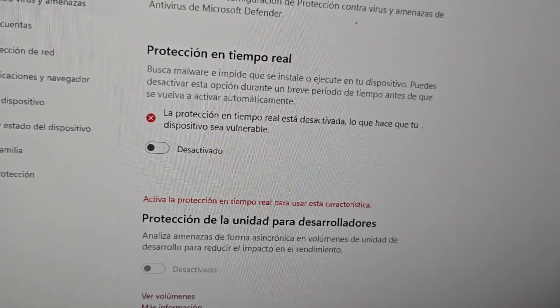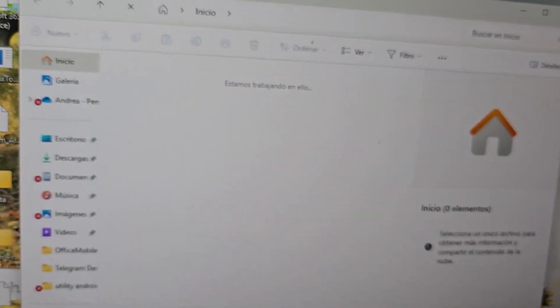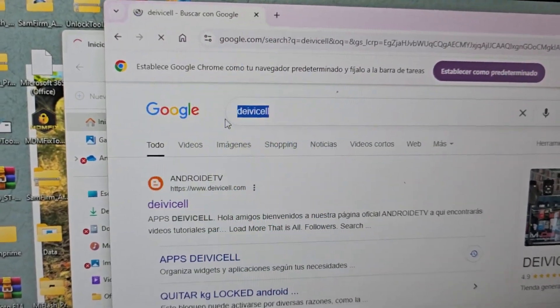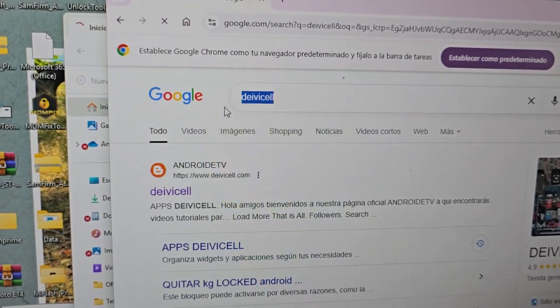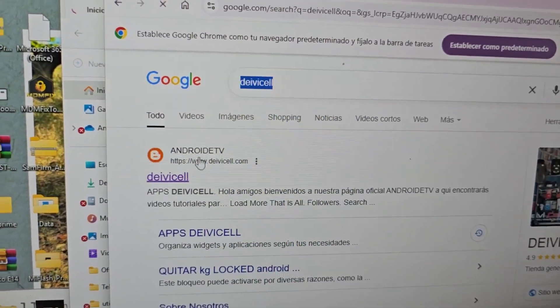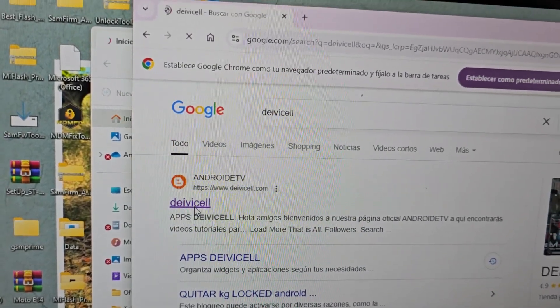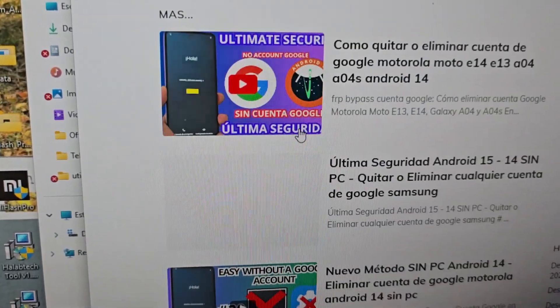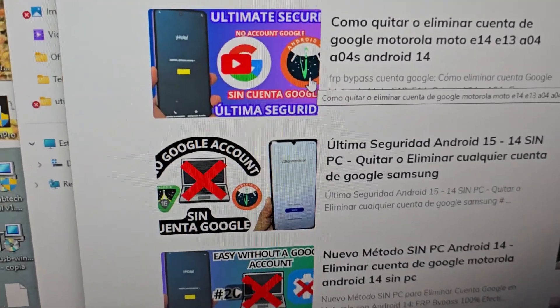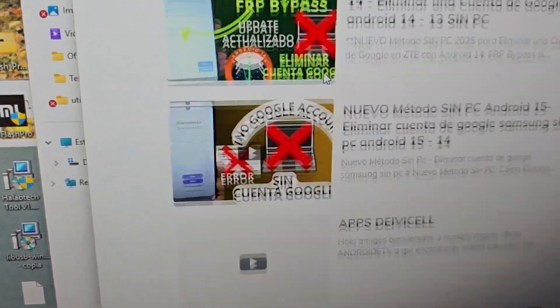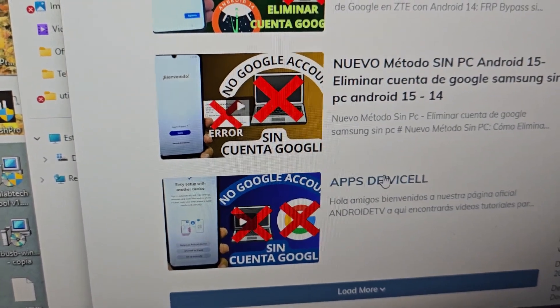Once they are disabled, we are going to go to our browser and do the following. In our browser we are going to write exactly as it appears: Davidcel with DL. Then this option will appear that says Android TV. You are going to select the first option that says Davidcel, where we are going to have many totally different methods. They will select the option that says IBISOL apps.